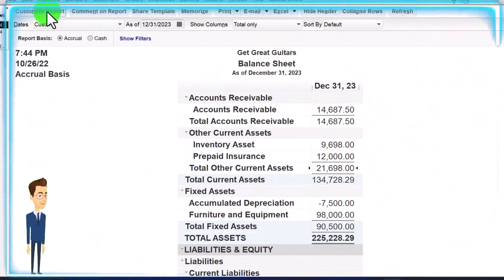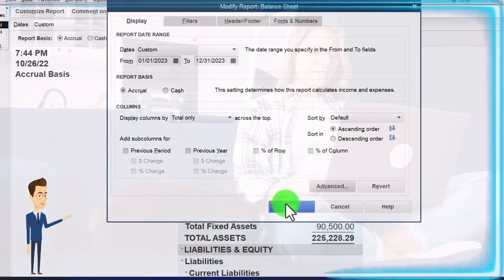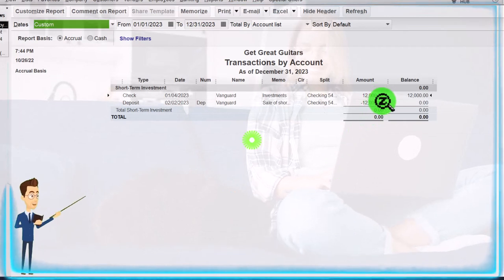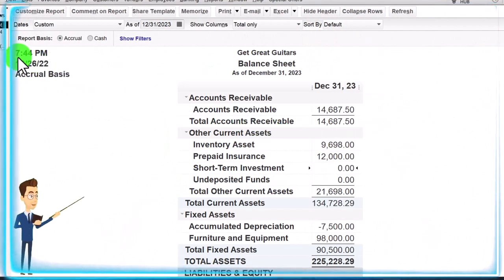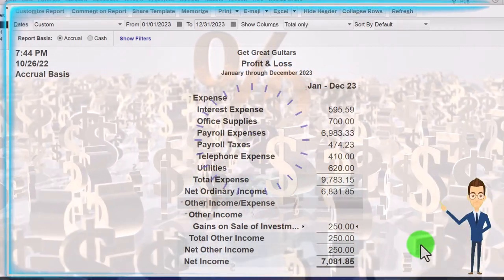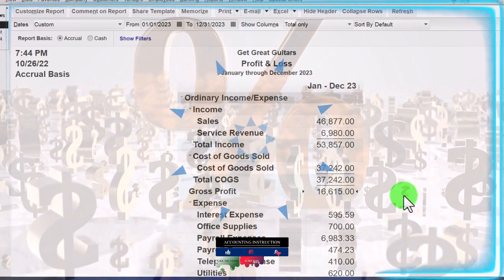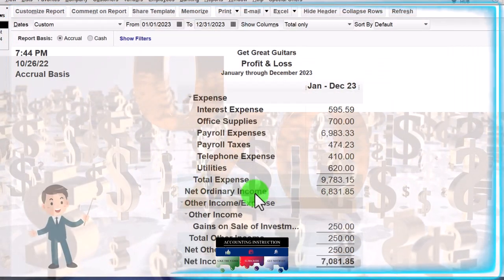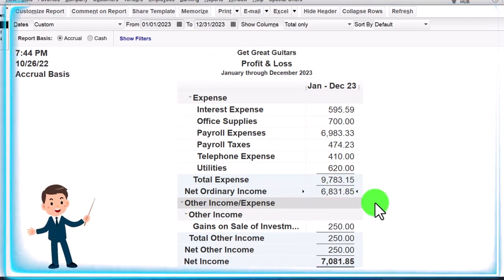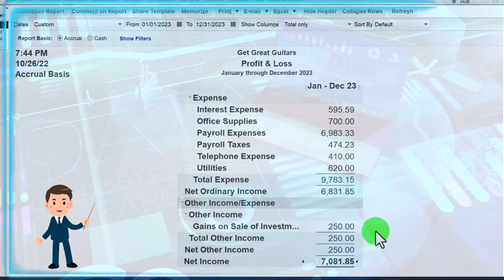This will increase the checking account, take the short-term investment down to zero, and record the gain. I can go back up top, Customize, Advanced, and show all active accounts with zeros so it shows me accounts with activity. Here's the short-term investment — double-clicking on it — we took it back down to zero because we sold it. The other side went to the Profit and Loss. It's in Other Income down below. We see the subtotals: Total Income minus Cost of Goods Sold gets us to Gross Profit of $16,615. Minus total expenses gives us Net Ordinary Income, and then we've got the Other Income from the gain, which brings us to the Net Income total.